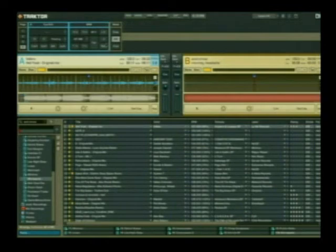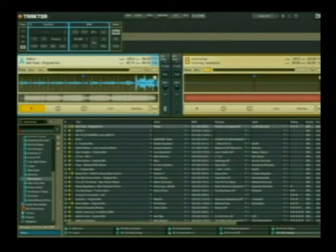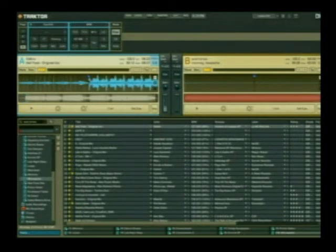What I find most useful for beat grids is snap mode. With snap mode, every time I click on a kick drum or any peak in the waveform, it's going to snap and stay there.